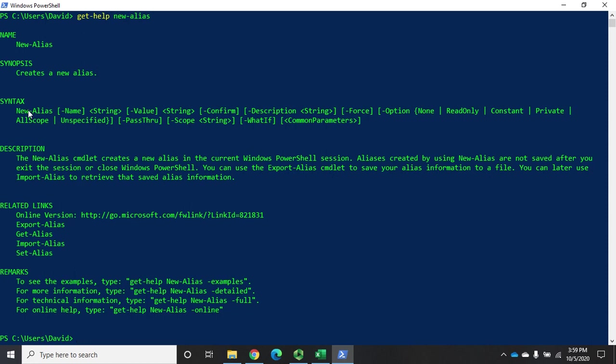The new alias, we give it a name and then a value. The name is what we want the alias to be. The value is what we want the alias to translate to. And then there's a handful of other things: confirm, force, options. Most of the time, we're just going to use these two right here.